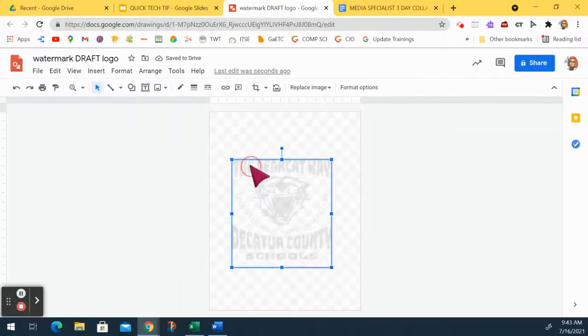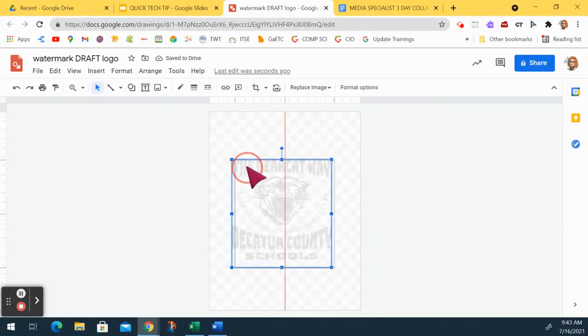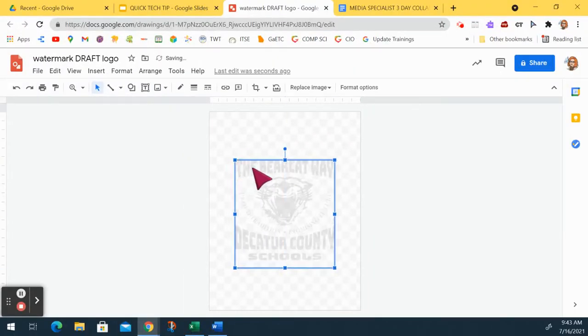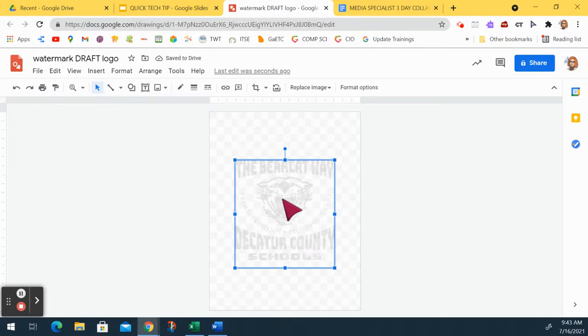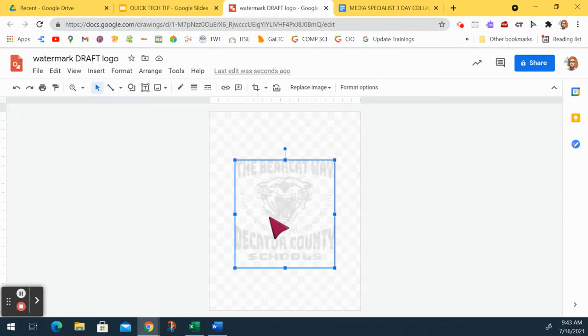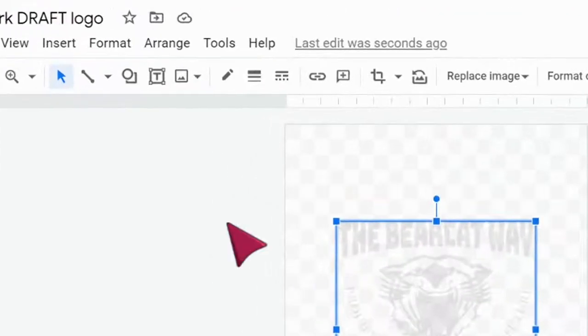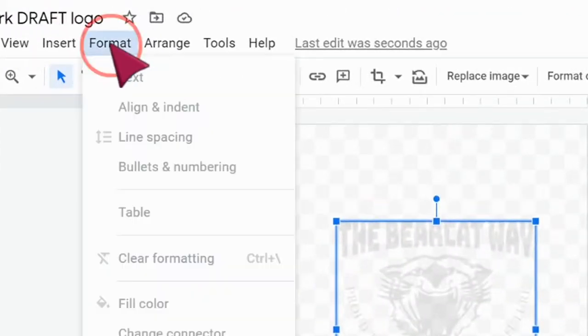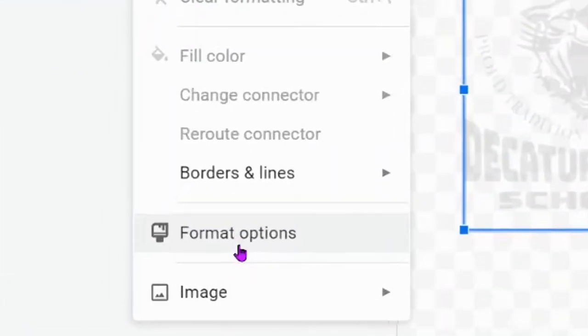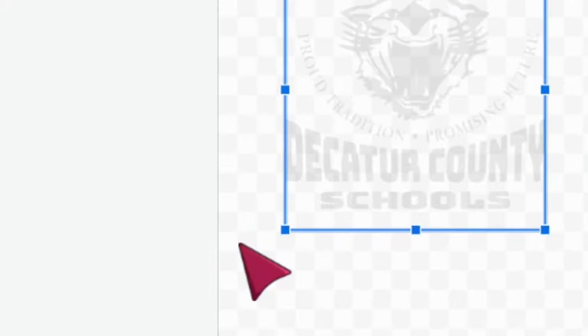Then I put my logo right here in the space for the center of this document. Now, I wanted it to be very faded, and it was dark before, so I went to Format, and I went to Format Options.